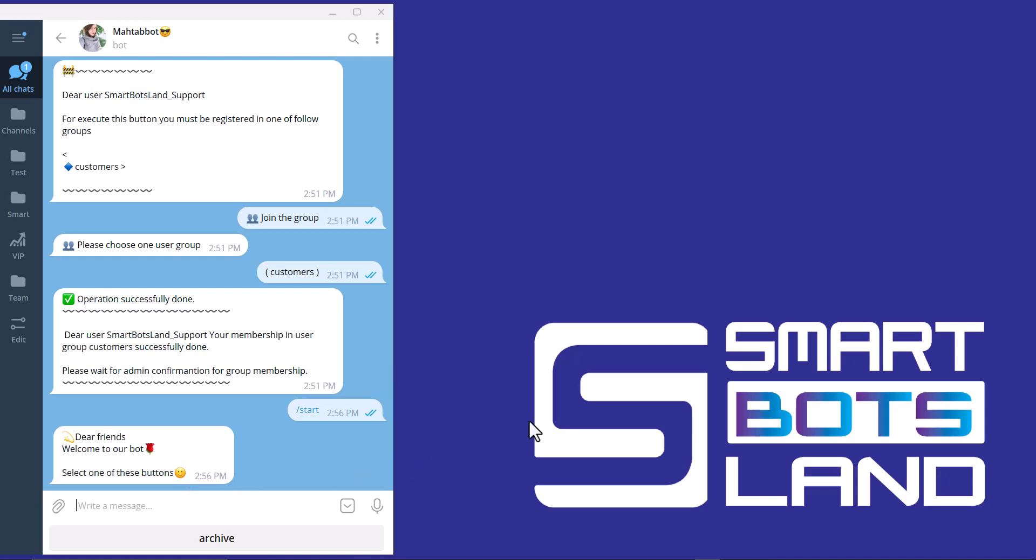So my video is done. If you have any question, you can contact us via Smart Bots Land support. And the link is in the caption. Have a good time. Stay tuned for our other videos.